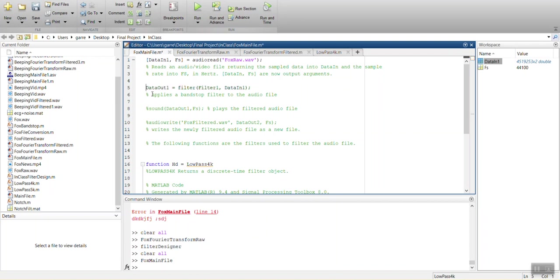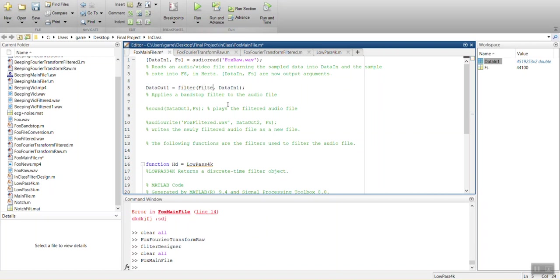So that's going to come into this filter option here. And it's going to output as data output one. And we're going to say, MATLAB filter. We're going to use our filter, which we called low pass 4K.